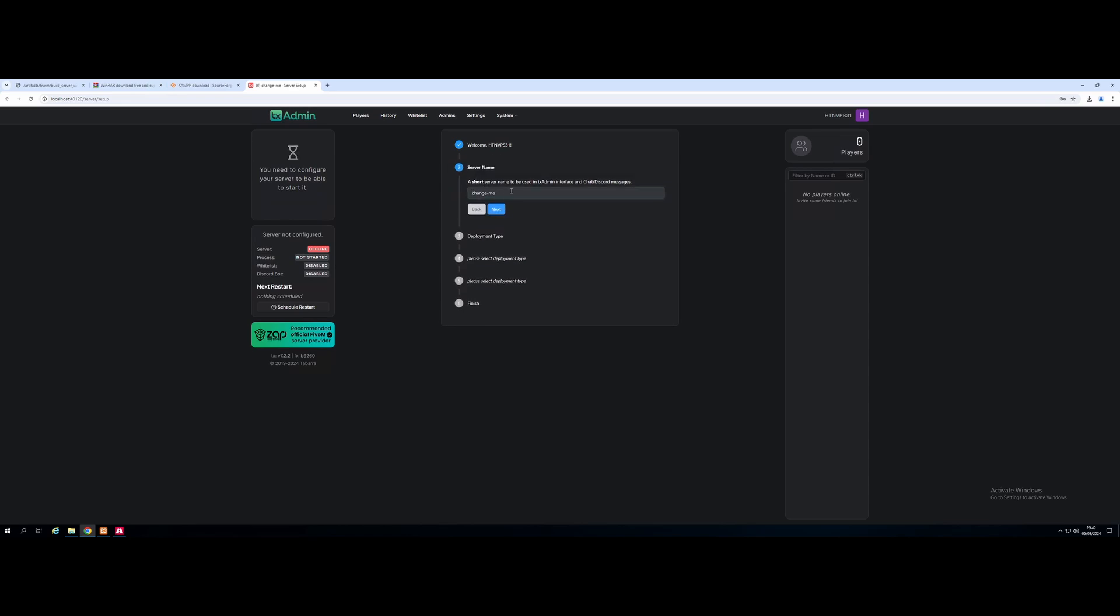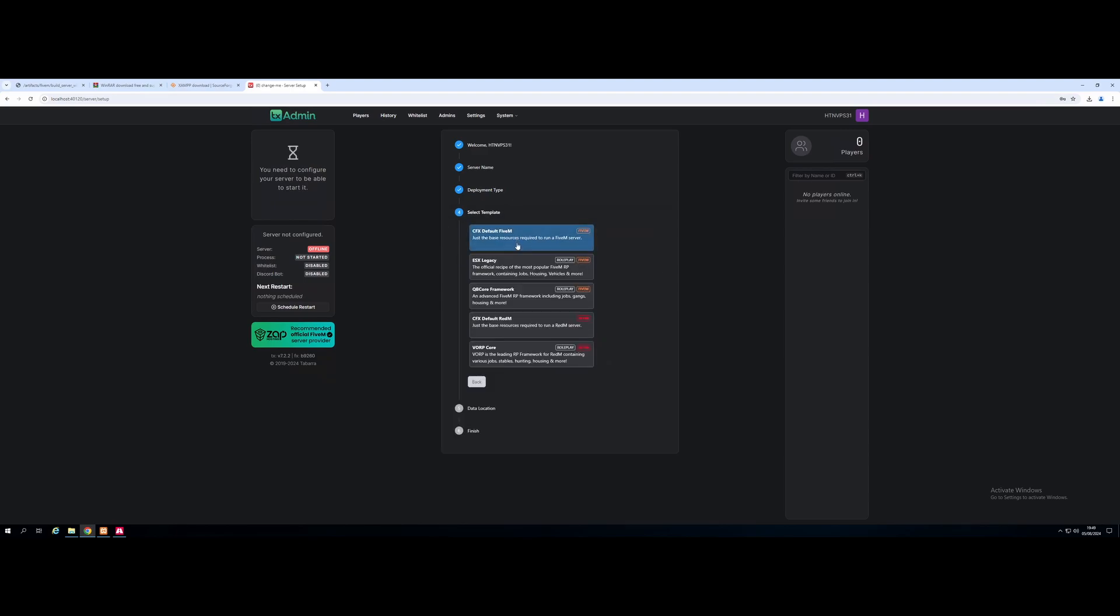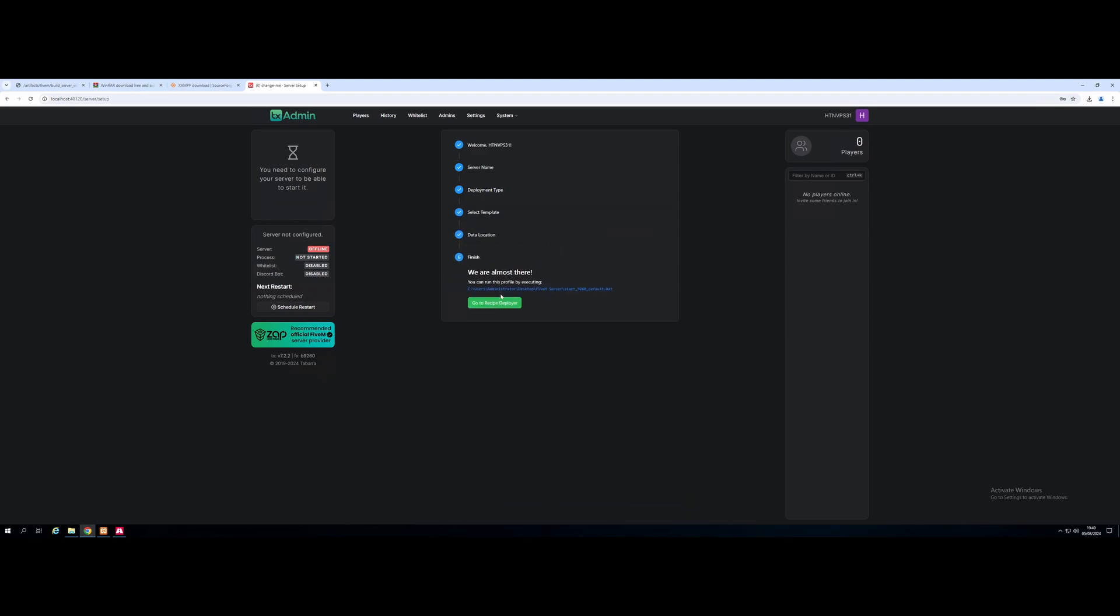From here, we're going to hit Next. And I'm just going to call it HDN Quick Start. Because that's what it is. You can call it whatever you guys want. No, it doesn't make a difference. Hit Next again. And for deployment type, we're going to go into Popular Recipes. And we're going to select QBCore Framework. Hit Save.